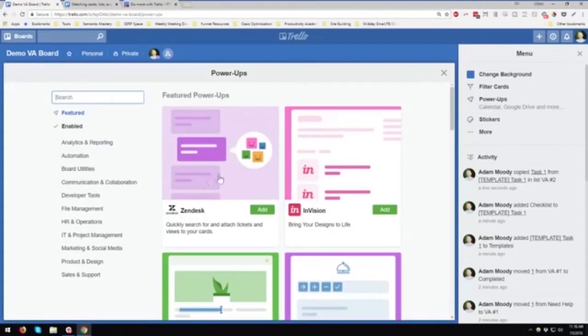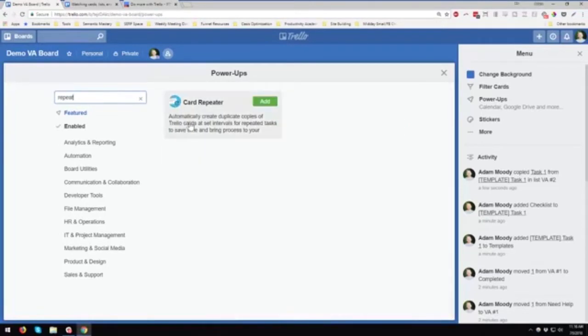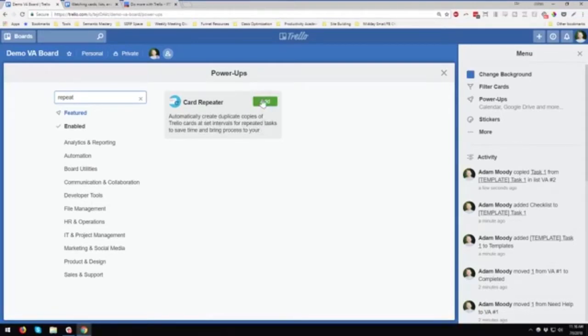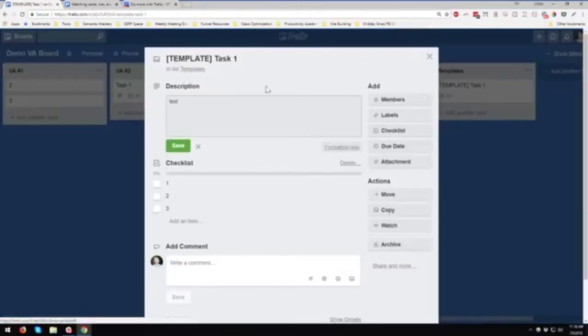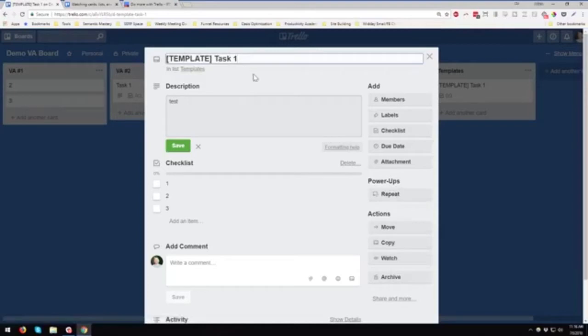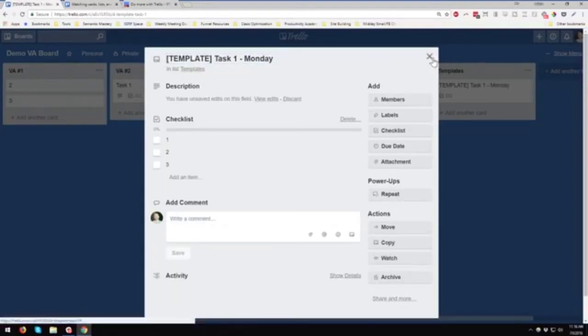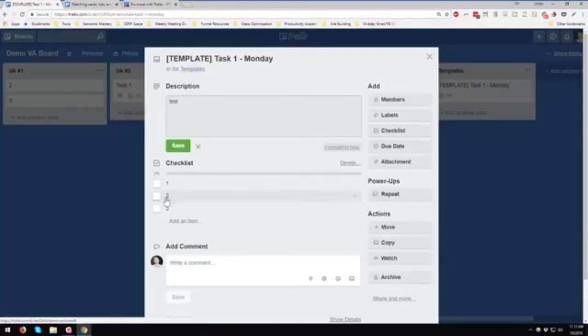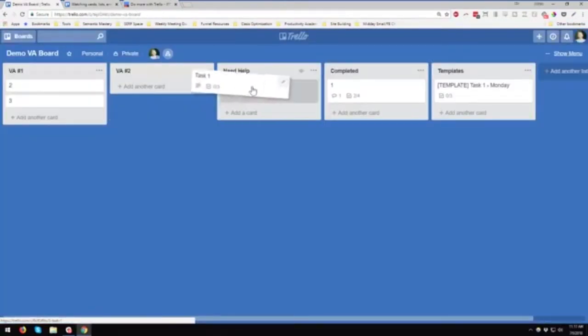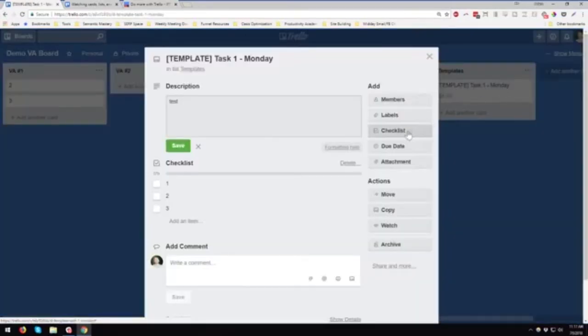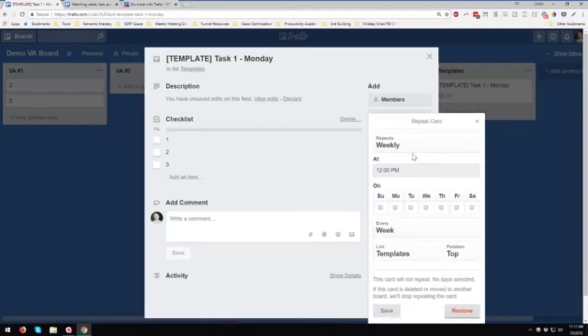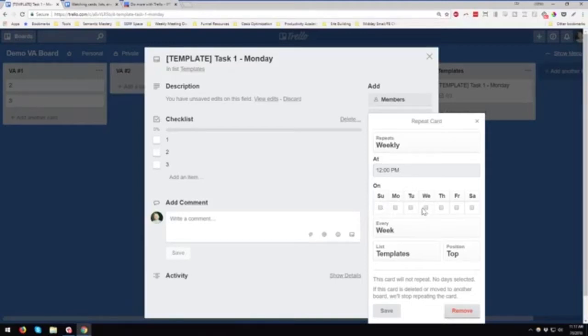They have a bunch of these, but the one I want to show you is card repeater. So what this does is what it says, it automatically creates duplicate copies of Trello cards at set intervals for repeated tasks. Now, the reason this is so cool is let's say that this task, we're now going to put it on Monday, is something that happens once a week, and we want the VAs to do it. But we also want to make sure that they have a checklist, they can check it off, they can move the task to need help or complete it.